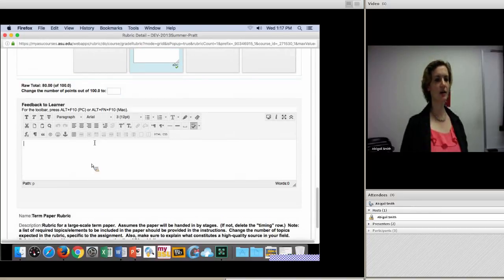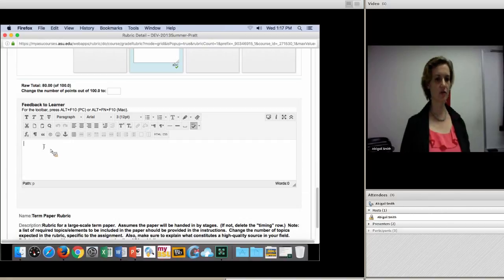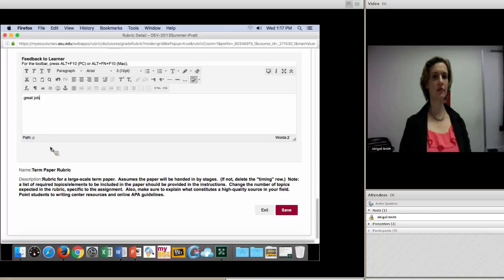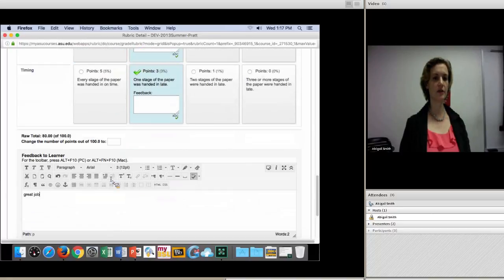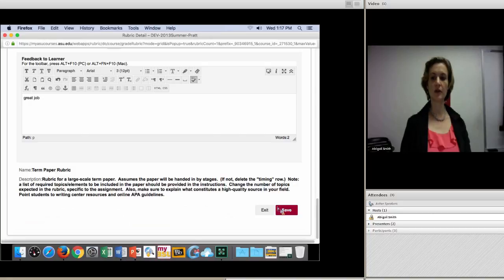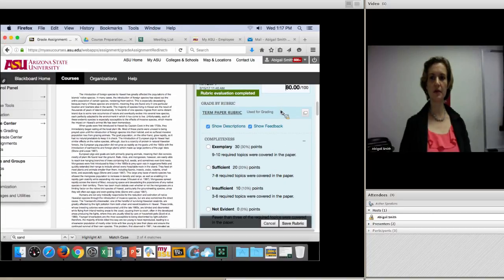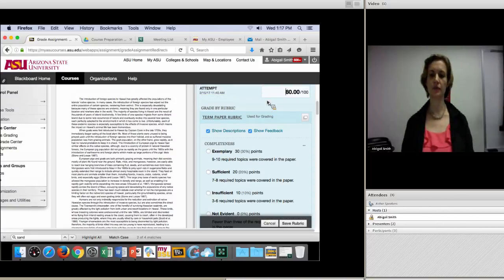This area is for overall feedback — so this would be for the whole assignment. All of this can take very little time — it's literally click, click, click. If you want to type any feedback, that's what takes time. You click Save and you'll notice it updated in the feedback area. Click Save Rubric.